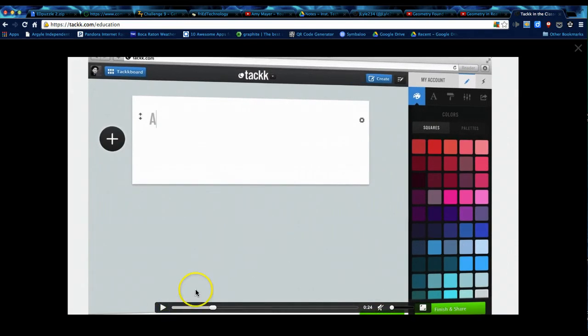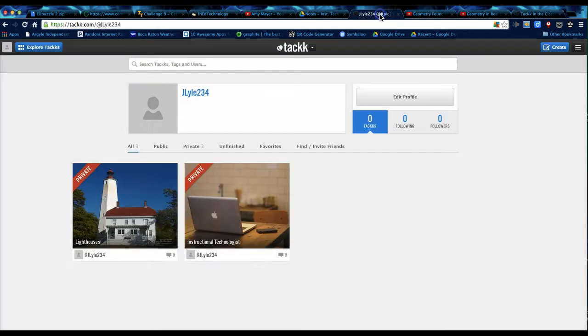With TACKK, you will need to go ahead and register for an account. That way you can save your projects and go back and get to them later. You can share them with others, especially if you're using it for an e-portfolio, you will want access for a long time.